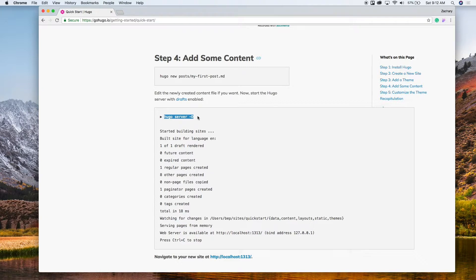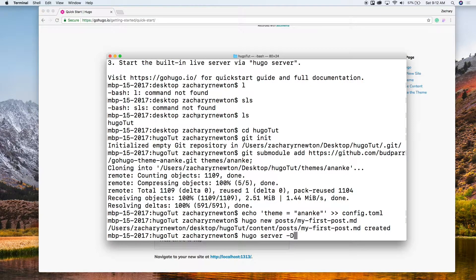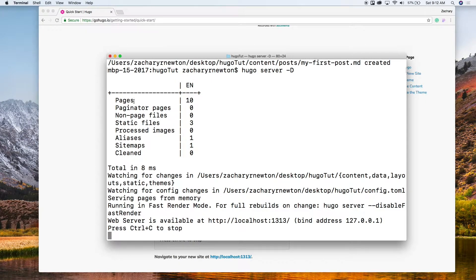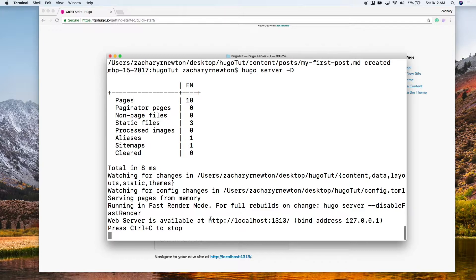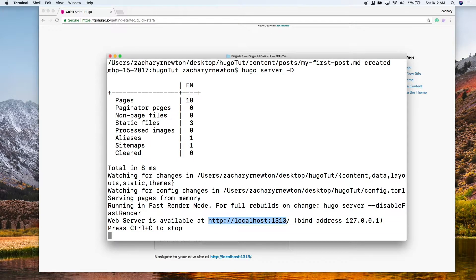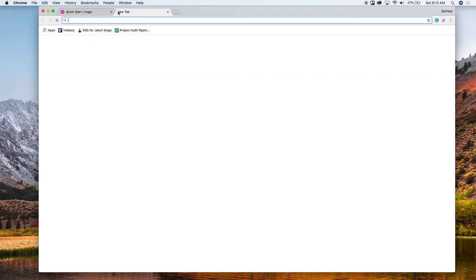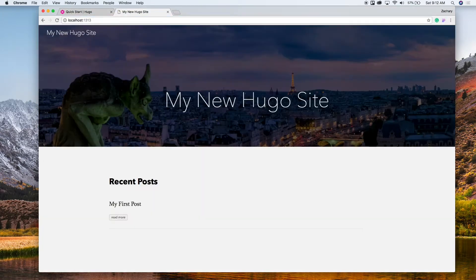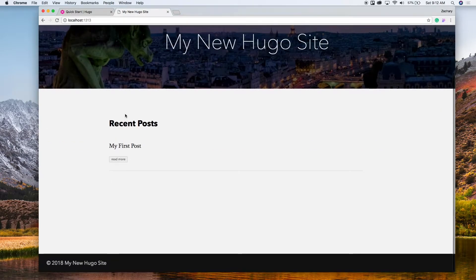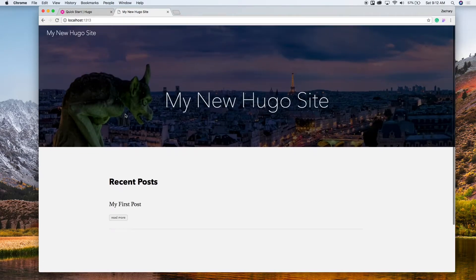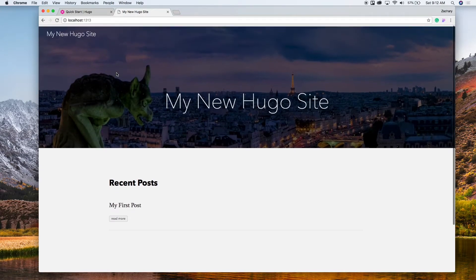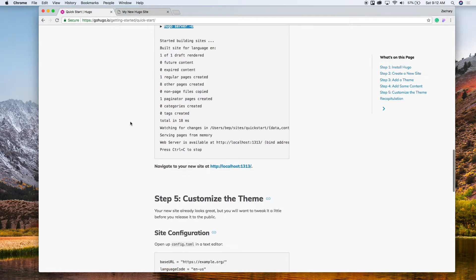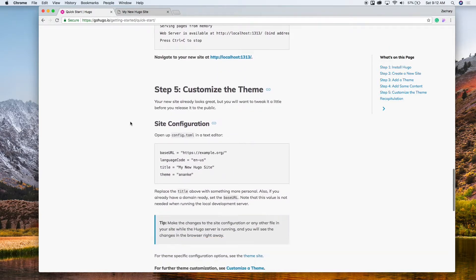And now we can start the server. So let's run this hugo server with the flag of d and then it should run it. So you see we've got 10 pages, one alias, one sitemap. All right, and then here is the url, localhost port 1313. Run that, and there you go. That's what you gotta do to get a Hugo site up.